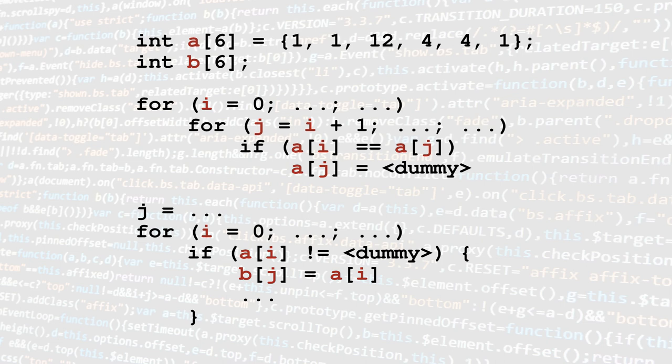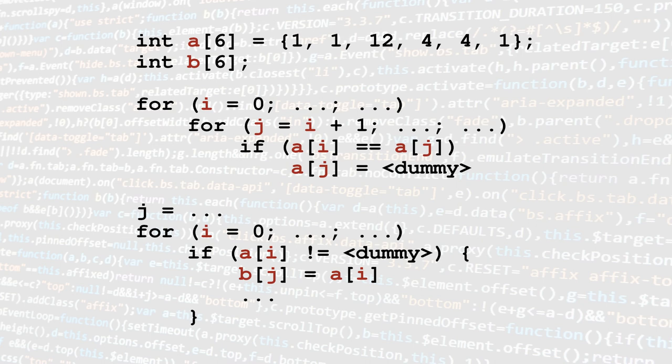The first method consists of two nested for loops. An element is selected and compared to all the elements that follow in the array. Once you find an element equal to the selected one, you replace it with a dummy value, for example intmin.